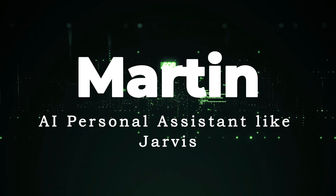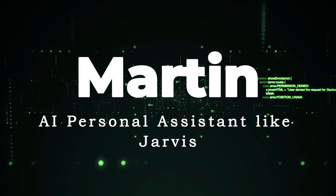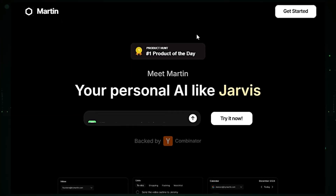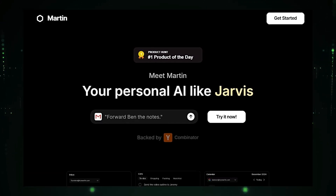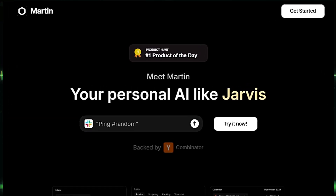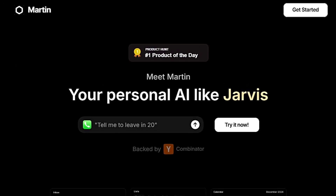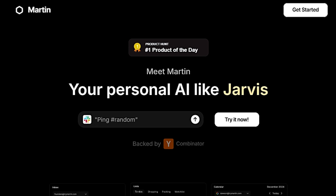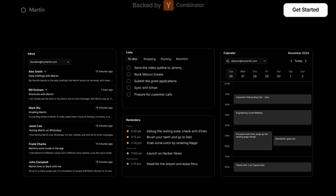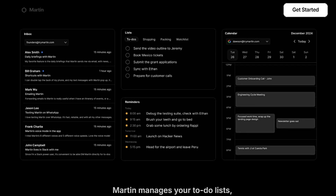Tool number six: Martin AI — a personal assistant like Jarvis. It's like having your own personal Jarvis, an AI designed to streamline your daily tasks and keep you organized. What sets Martin apart is its seamless integration with your existing tools like email, calendar, and messaging apps, along with its proactive approach to anticipating your needs. You can text, call, email, or even Slack Martin to manage various tasks.